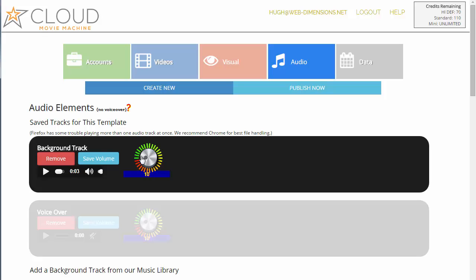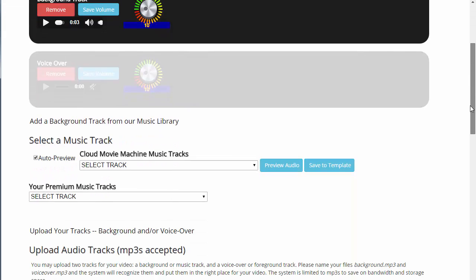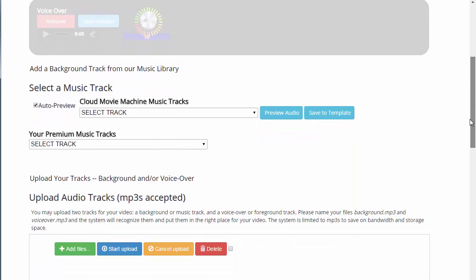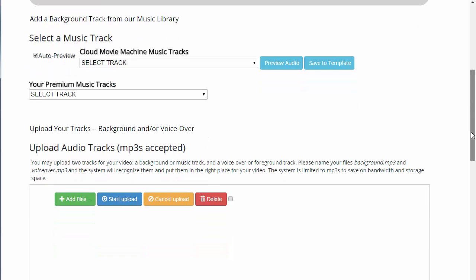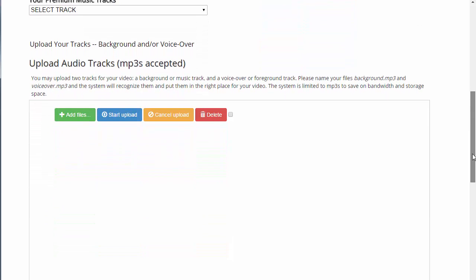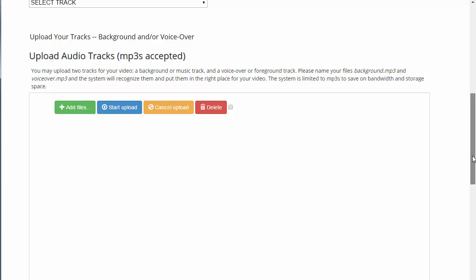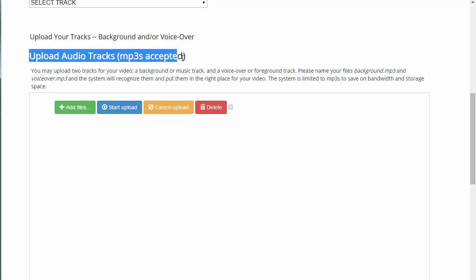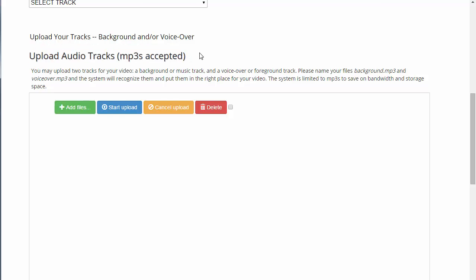You don't really have any reason to change the volume until you have a voiceover, so you can mix the two tracks together. The next thing we might want to do is a voiceover, but before we go there, we're going to cruise by the upload track section so you know how that works.